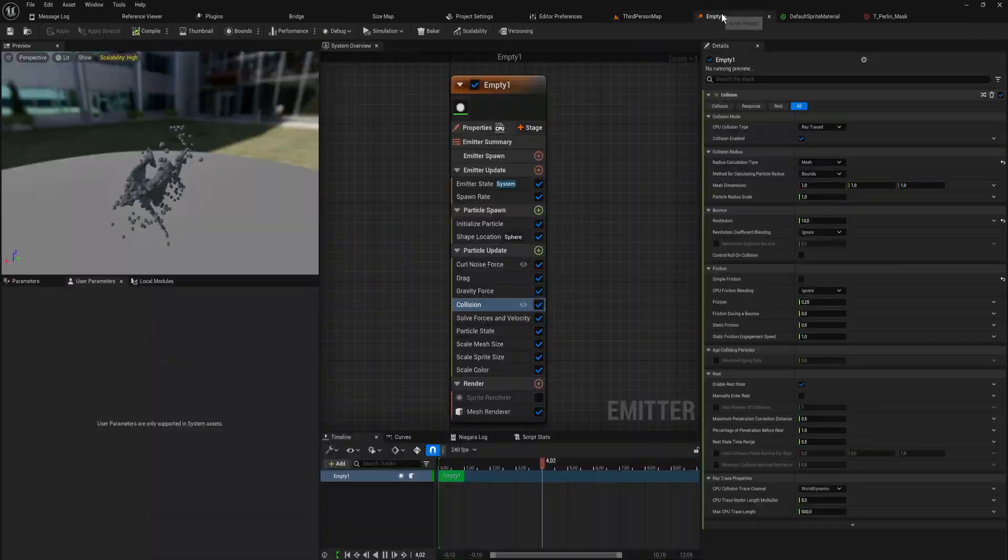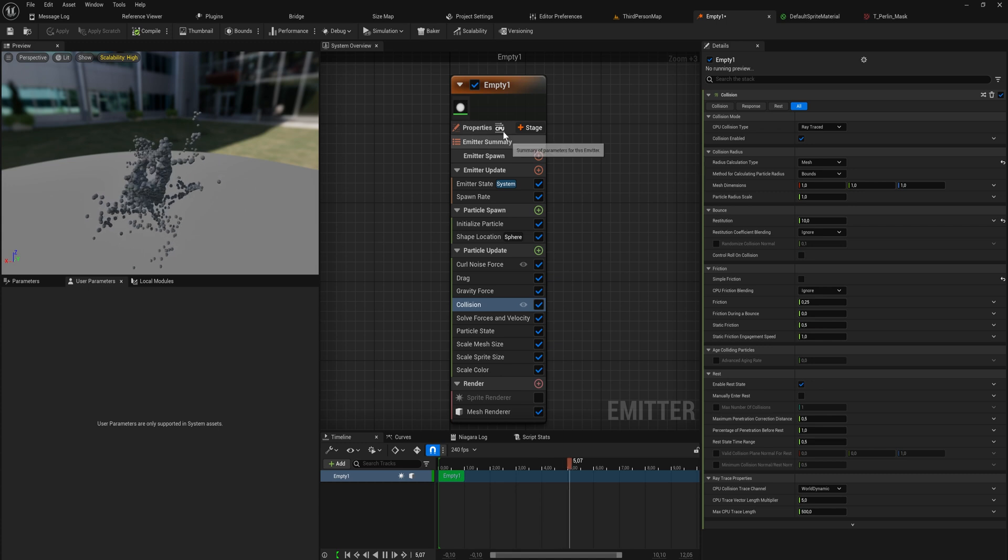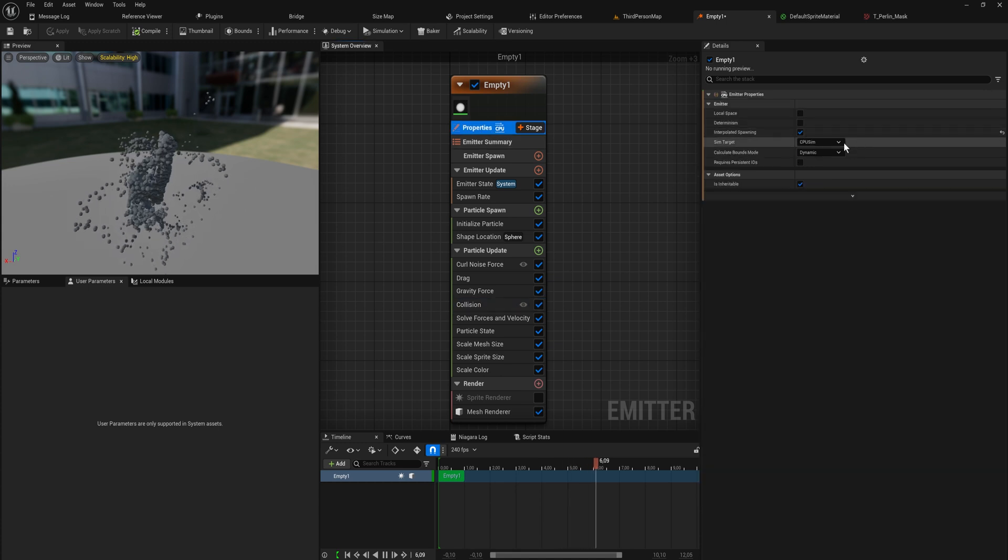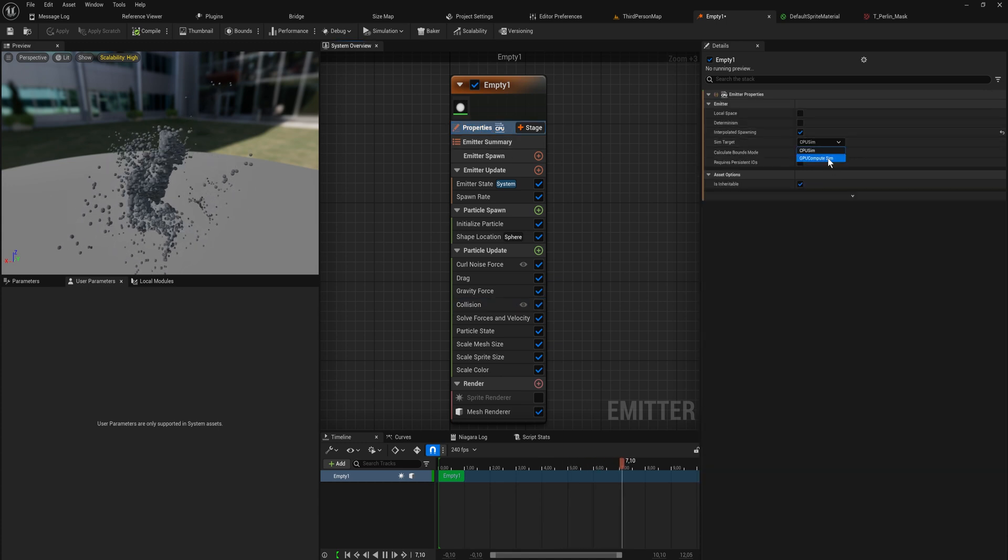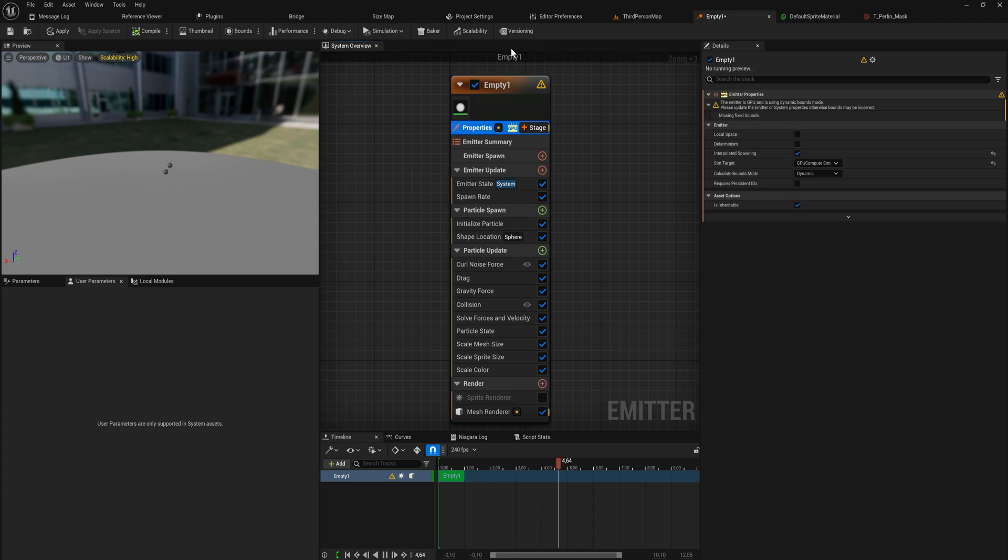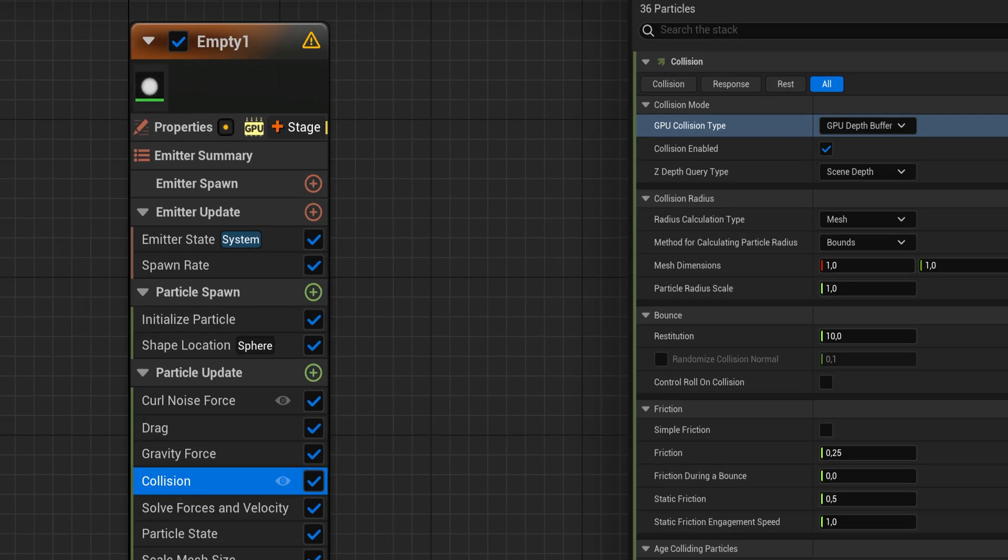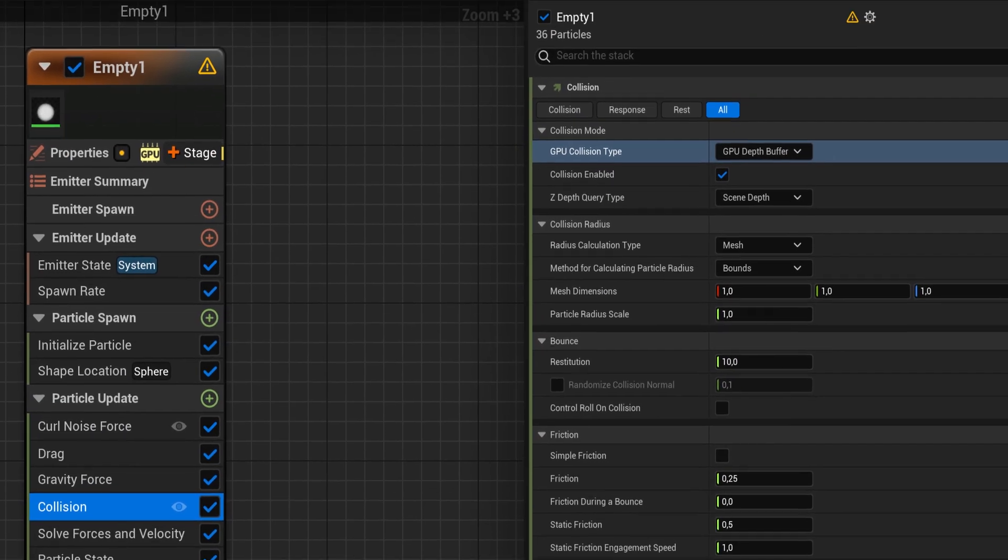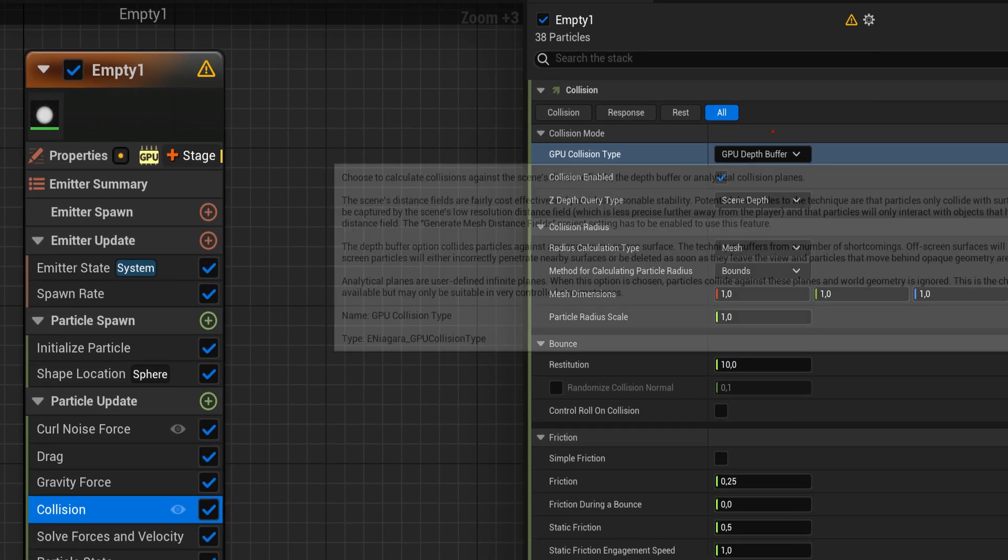If I now change this over back to a GPU sim, it's going to yell at me about the collisions. Because now we are using a GPU collision type which is possible. It is a thing that you can do. It's just a little iffy because instead of using the actual collision...